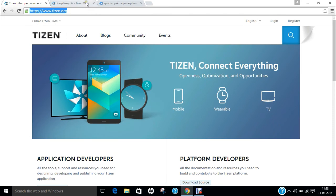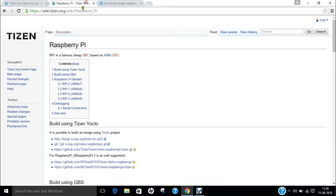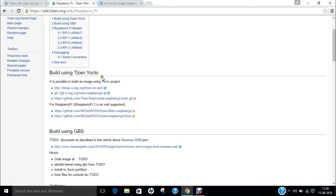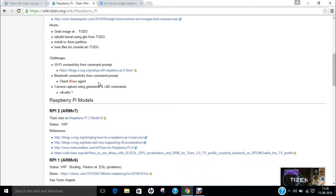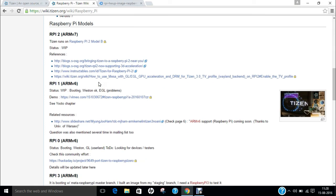Now if we want to have some more knowledge about Raspberry Pi and Tizen, you can follow this Wikipedia page because I have researched lots on the internet. I have found only this page which is very good in order to give you some overview regarding Tizen. You can find building using Tizen Yocto, building using GBS.